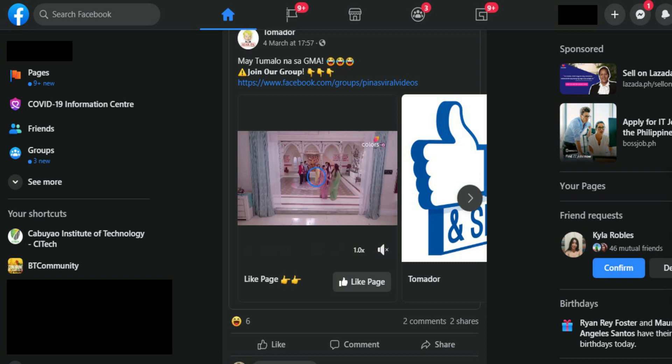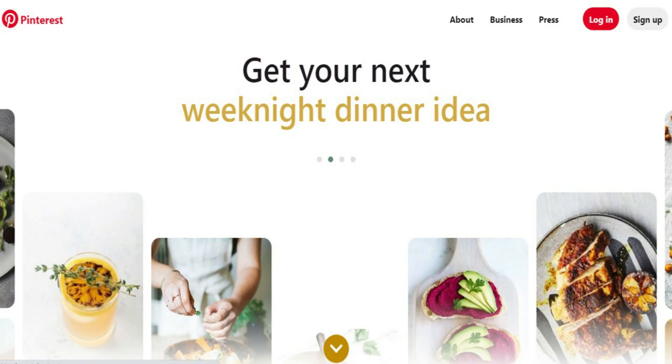Social networks — our example is Facebook. These are the kinds of social media used to communicate with other people who share the same or mutual interest. Next are bookmarking sites, which are used to mark pages with good content for future reference, like Pinterest.